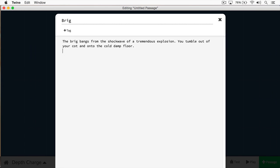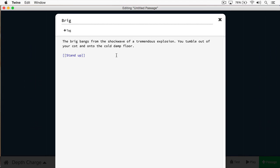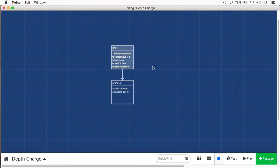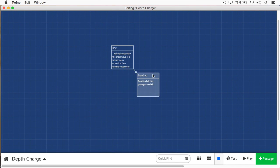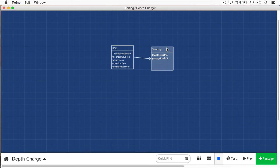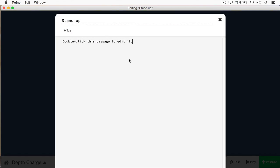So here we have a very small passage. We have the brick bangs from the shockwave of a tremendous explosion. You tumble out of your cot and onto the cold, damp floor. At this point, I'm going to link to another passage. I can do this to slowly provide text to the reader, such as an interactive novel, or I can provide additional choices. In this case, I'm going to provide one choice that the player has to click. Here I've typed the words stand-up. They're put in brackets. This indicates this is going to be a link. I'm going to close this, and you'll see a new passage has been created for me. I'm going to double-click this, and I'm just going to provide some text.